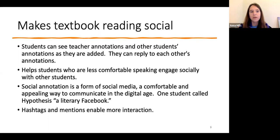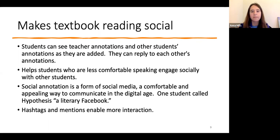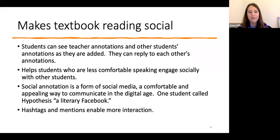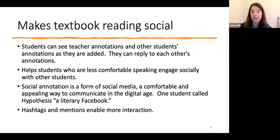When you're annotating, it's just a brief comment — it feels a little less formal. Students have called Hypothesis a 'literary Facebook.' I have found that Perusal also feels a lot like social media, particularly because there are hashtags and mentions, making it a very comfortable and familiar platform for students.